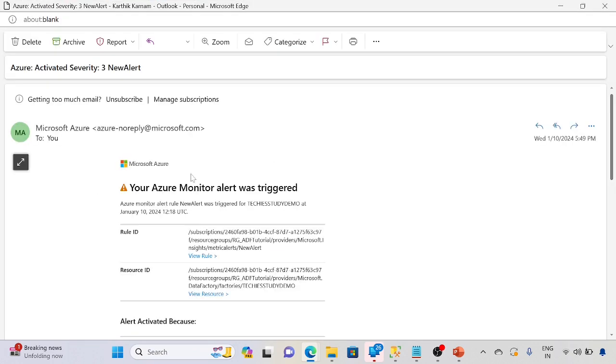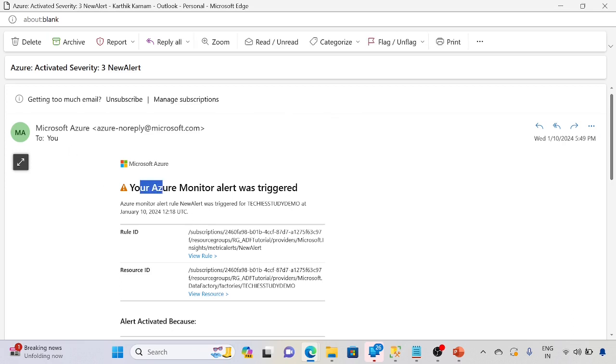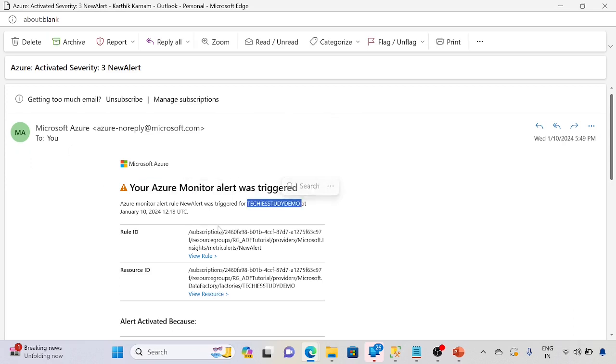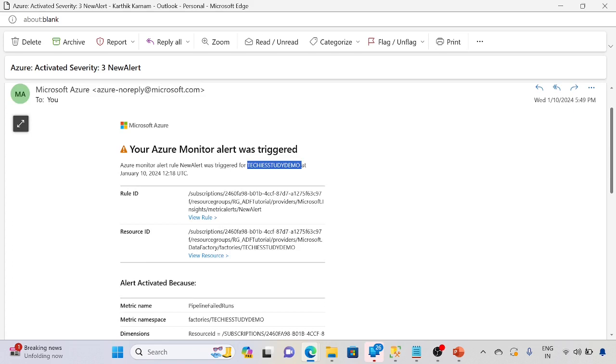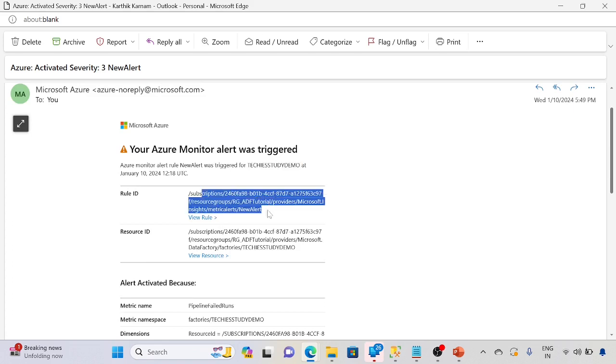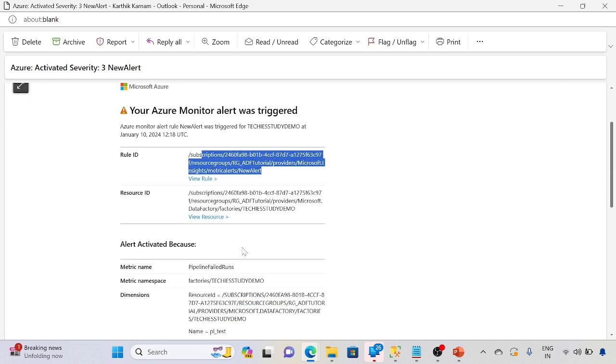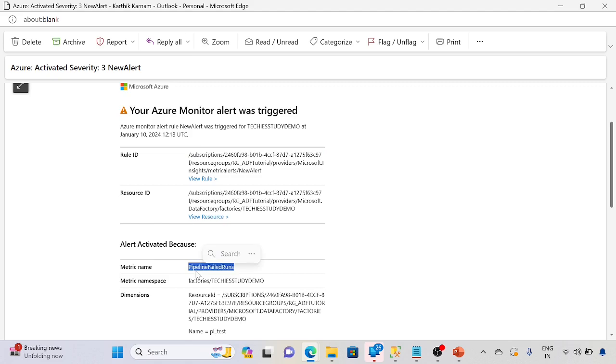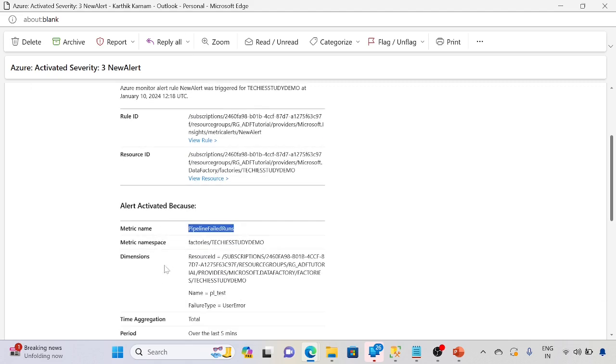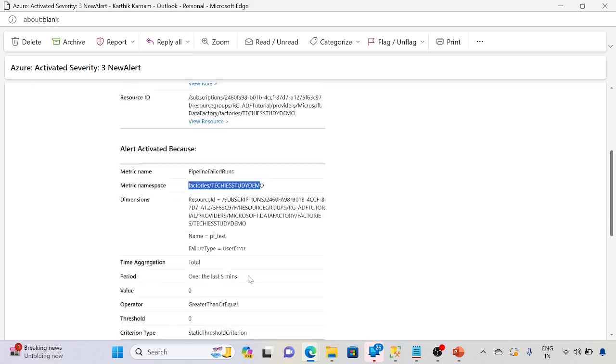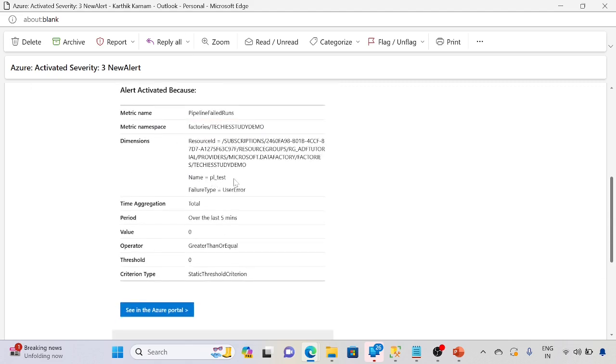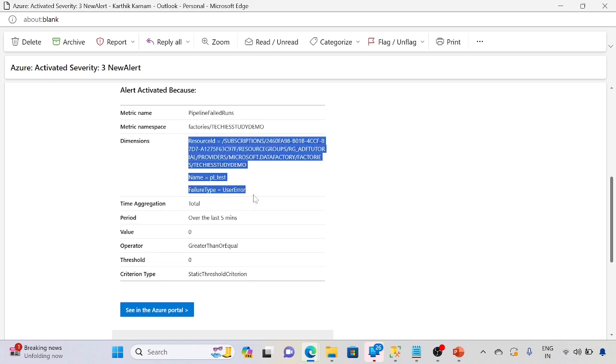It will trigger Azure Monitor. See, Azure Monitor triggered. What is the Data Factory name, resource subscription, resource group, everything. Details and pipeline fail runs, Data Factory and pipeline name. This is the pipeline name. Fire type is failure error.